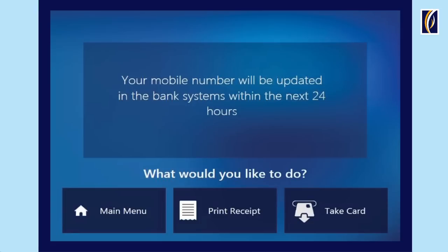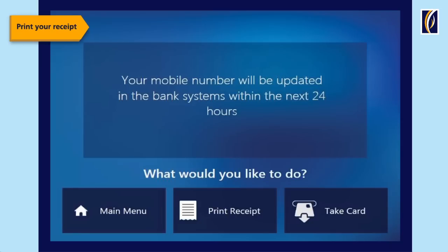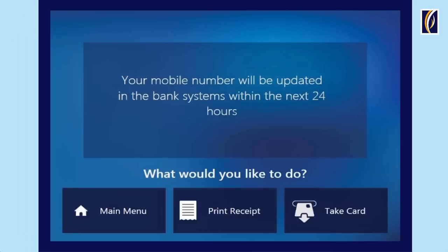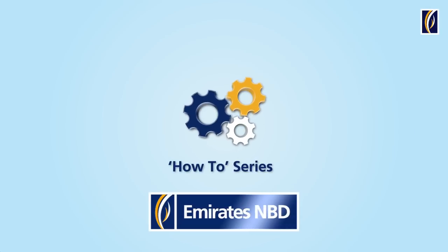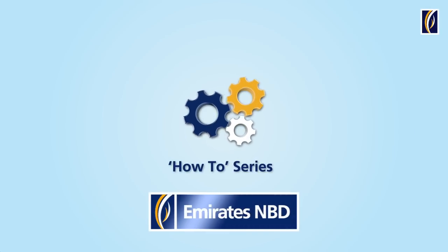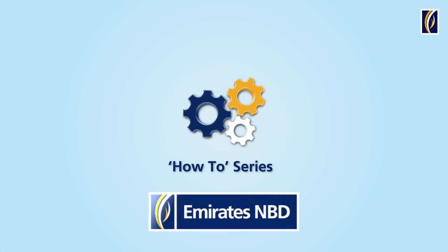You can then choose your next step to either return to Main Menu, print your receipt, or take back your card. Thank you for banking with us. Easy Banking with Emirates NBD.